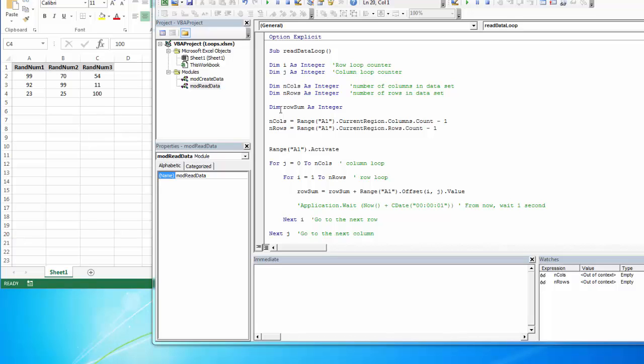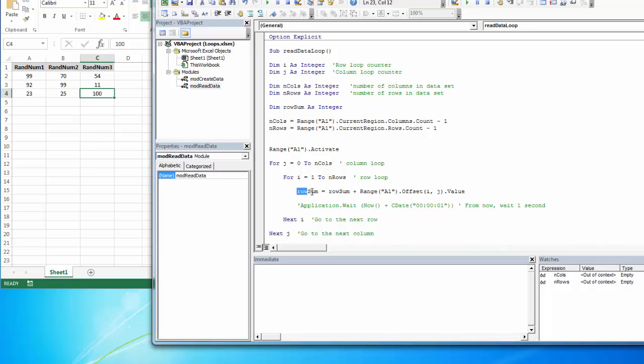So I just created a variable, row sum, to hold that counter. It's just going to be a counter for us. And then I set row sum equal to the row sum plus the offset value. So it's going to start off zero and add 99 to it.